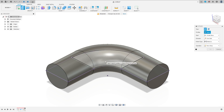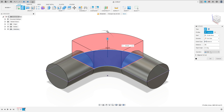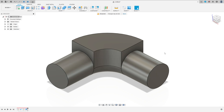Finish the sketch. Go to extract, select only this part here, and extrude this 30 millimeters, operation join, and press OK.